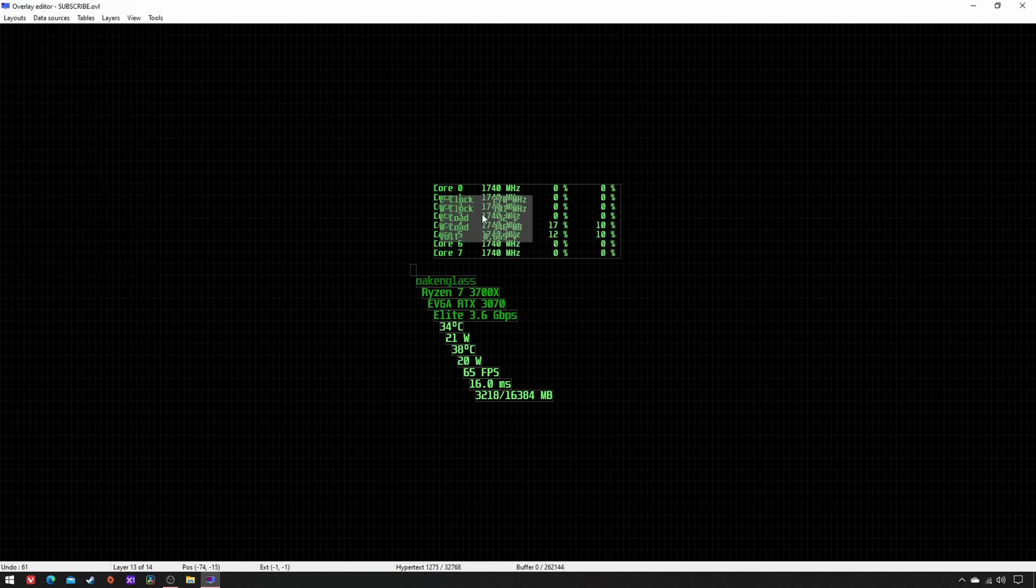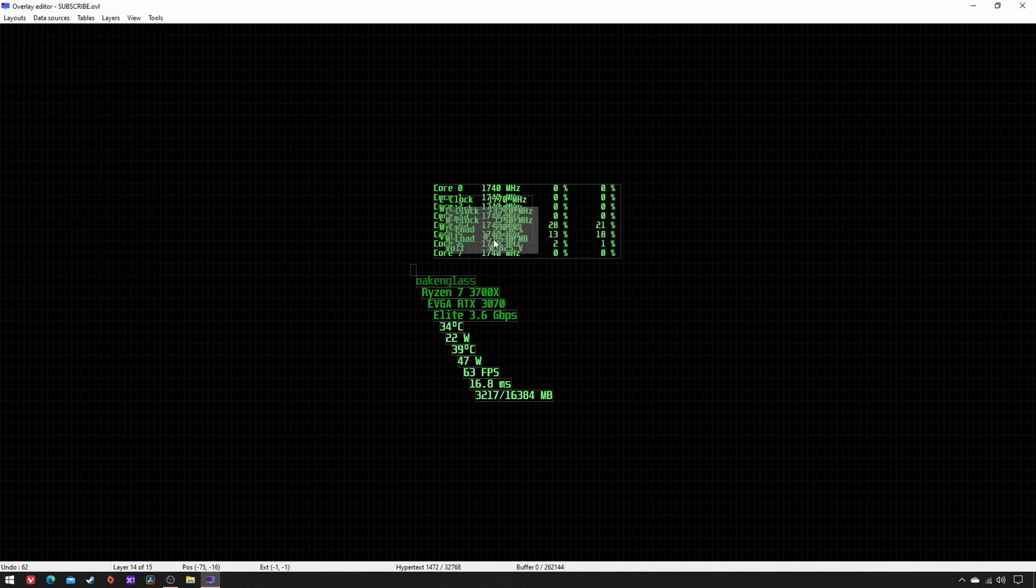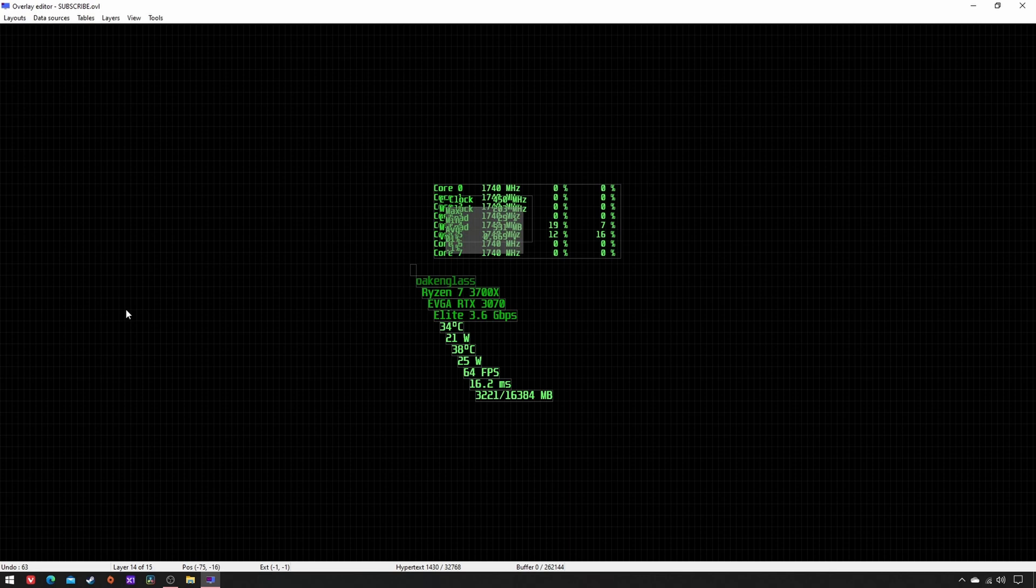Copy-paste, rename as Benchmark table. Just change GPU into Benchmark, apply, OK. New layer.